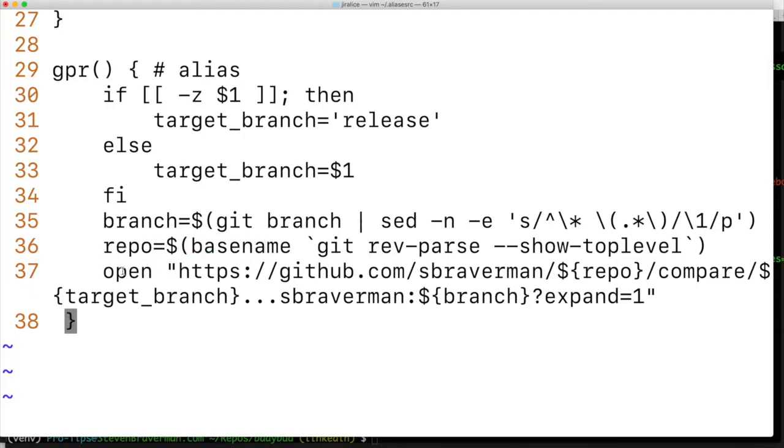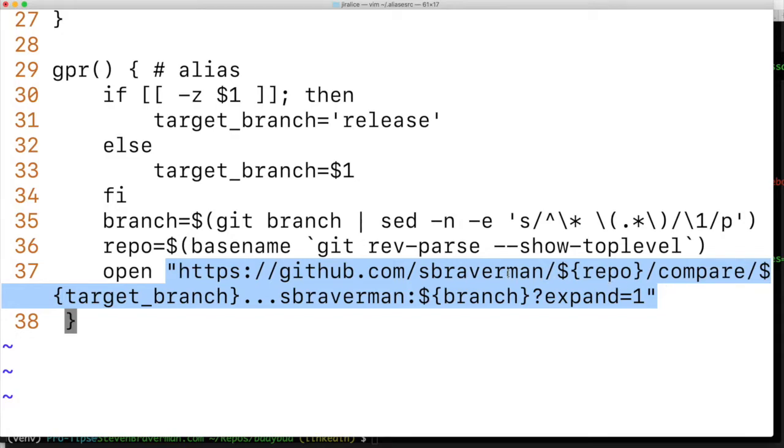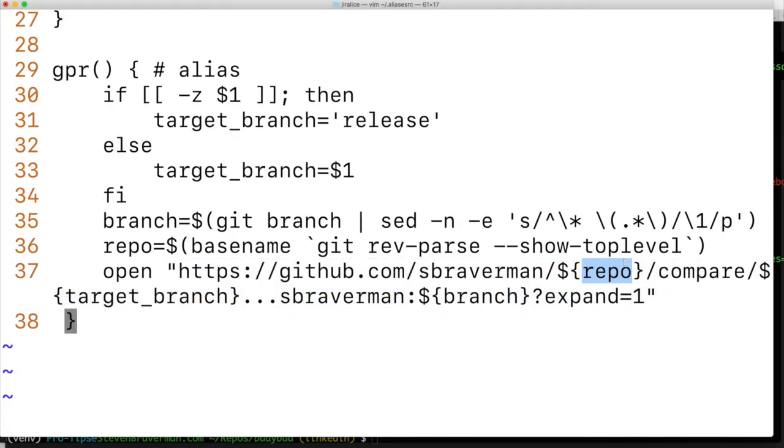And then since I'm using a Mac, I can use the open command. And all I have to do is pass in a link and it will open using my default browser, which is Chrome, directly to this link. And it's going to go ahead and swap out all these variables with the values that they should be set to.